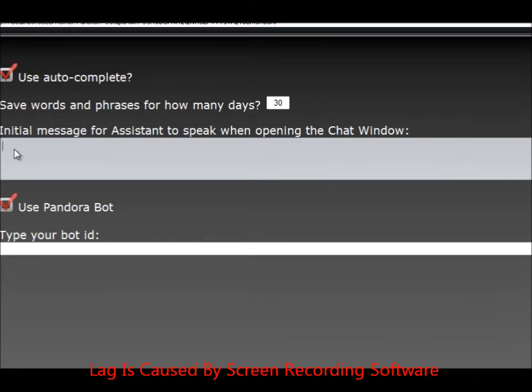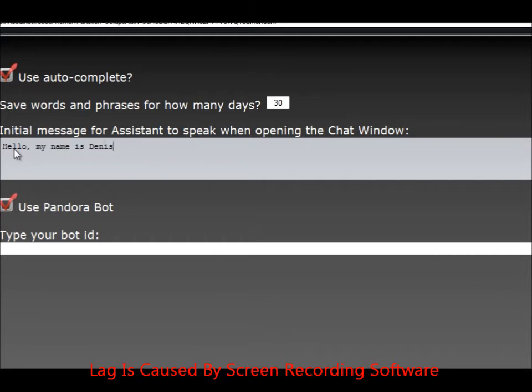So let's write something real quick. Let's see what we can do. Hello, my name is Denise.